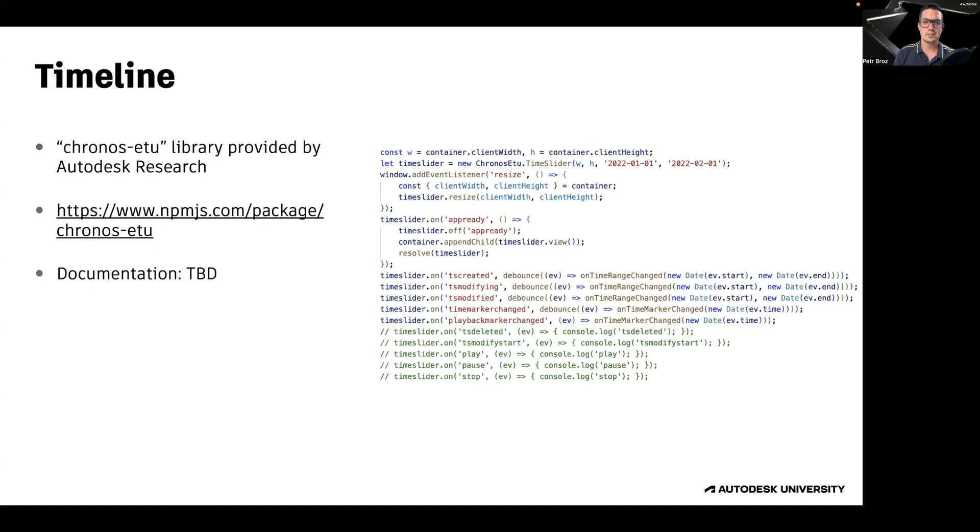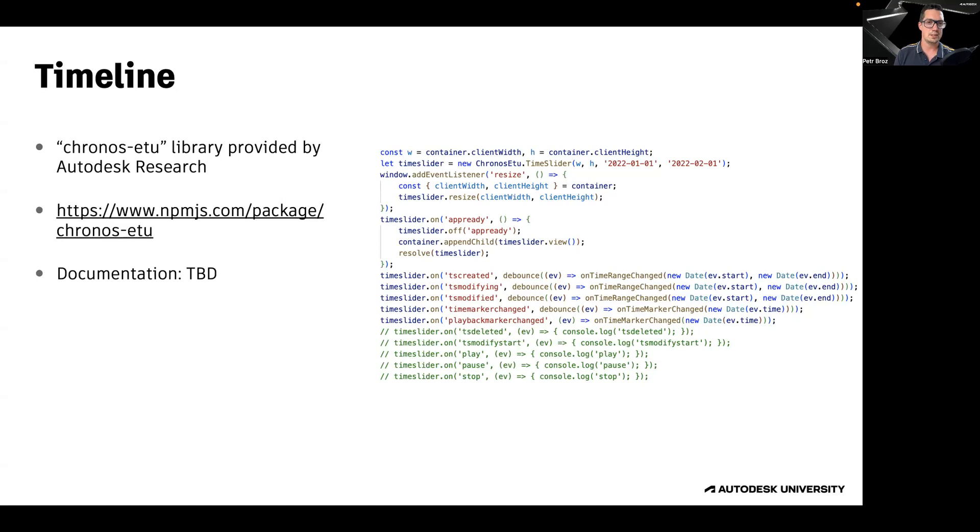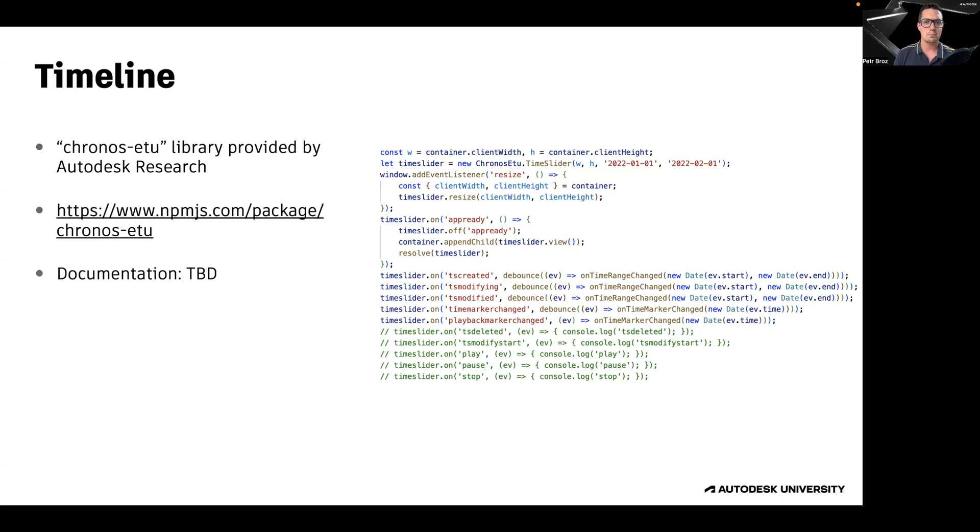The timeline you saw in the Hyperion application is a library called Kronos E2 that's been implemented by the Autodesk research team. This library is now available in the NPM registry. Currently, there is no documentation for this library yet, but we provide a sample code that can hopefully give you an idea of how Kronos can be set up and used.